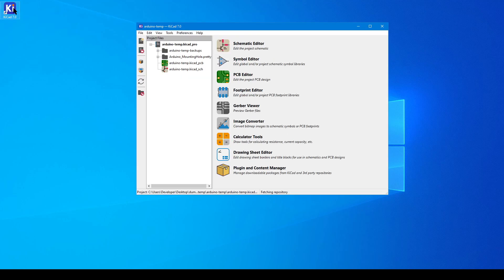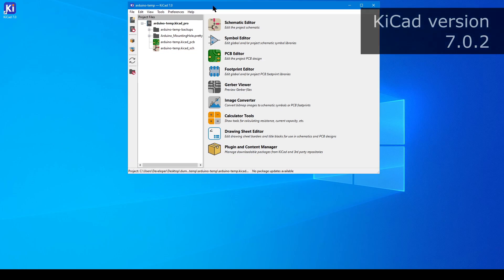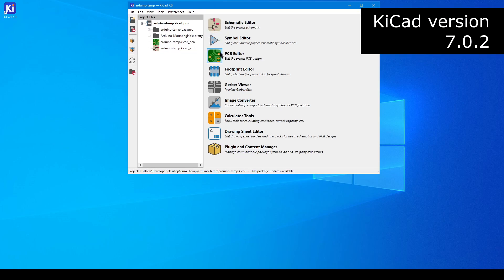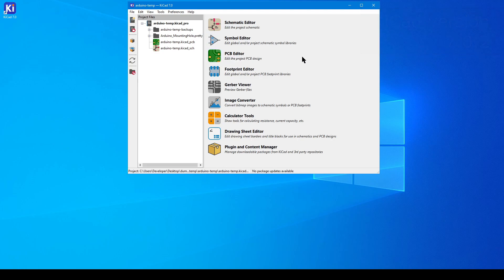If you're using KiCad after using a different type of EDA, you can make yourself feel at home by adjusting certain settings and preferences. Previously in Part 2, we covered how to design a circuit board in under 8 minutes. But if you're used to using a different style of program, your muscle memory from the old controls can make the process awkward. So today, we're going to explore how to adjust certain settings and other important features like the paper size, even though this video is optional.